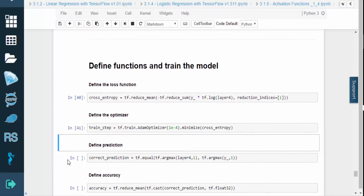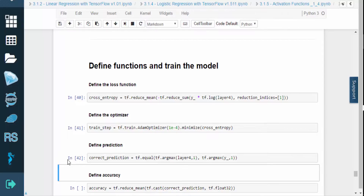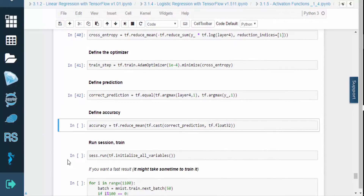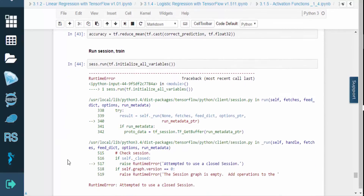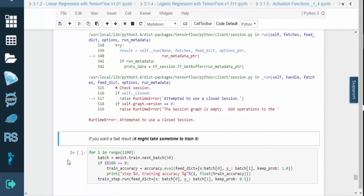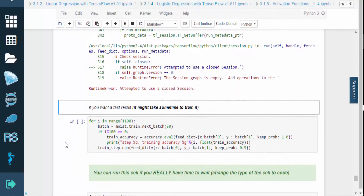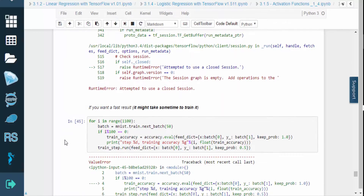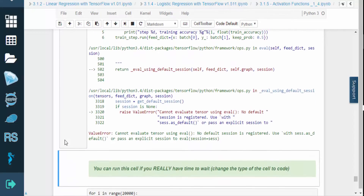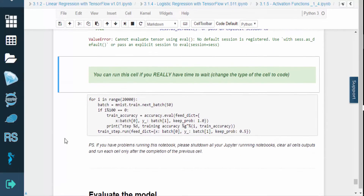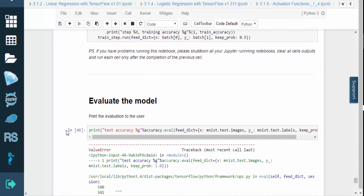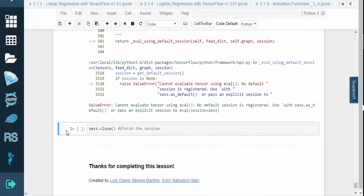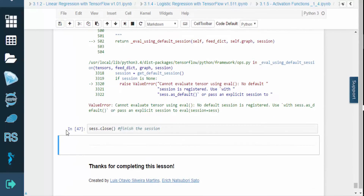At this point, we're ready to train the model. So we can define the loss function, define the optimizer, define the prediction, define the accuracy, then run the session and train. You may want a fast result since training does take some time. If you'd like, you can run even more iterations, though this will demand more time. And finally, we can evaluate the model.